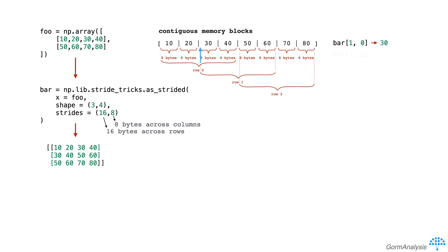To get to index 1,3, numpy jumps across one row and 3 columns, so 16 bytes plus 24 bytes, landing here, and reads off element 60.